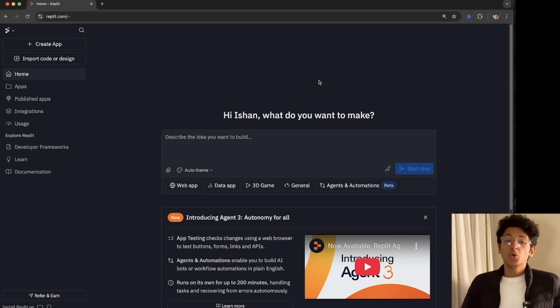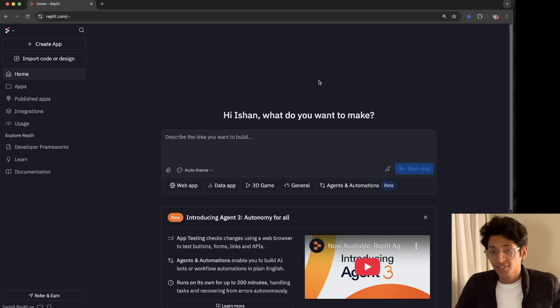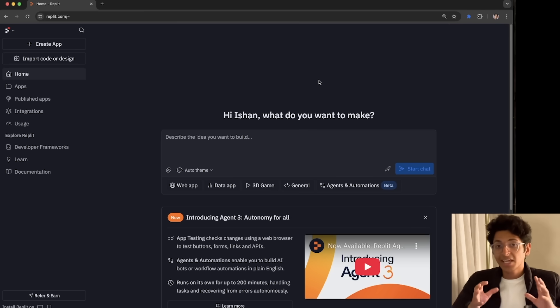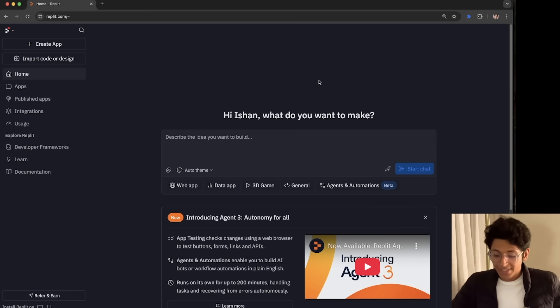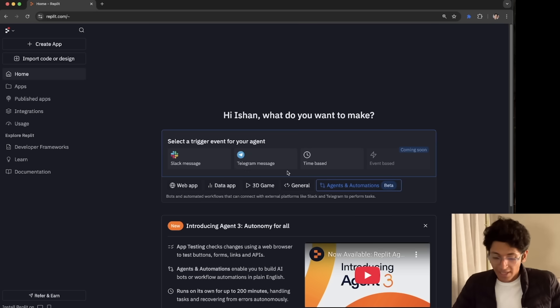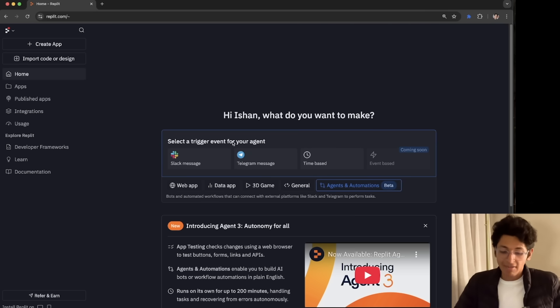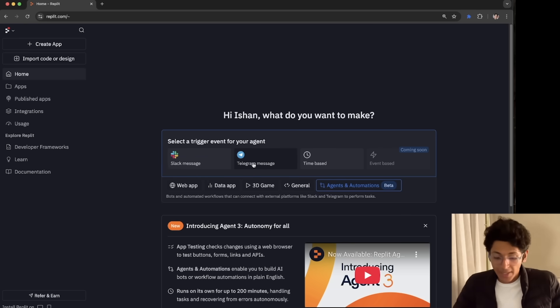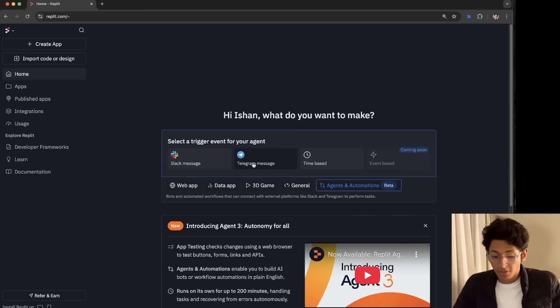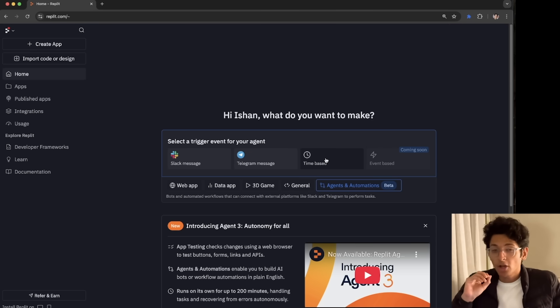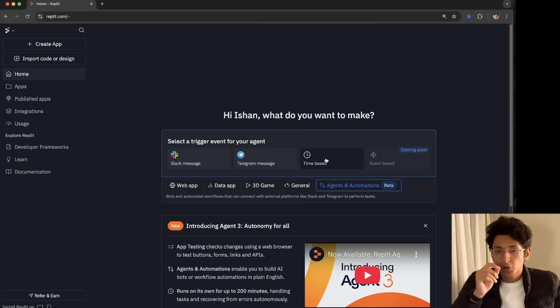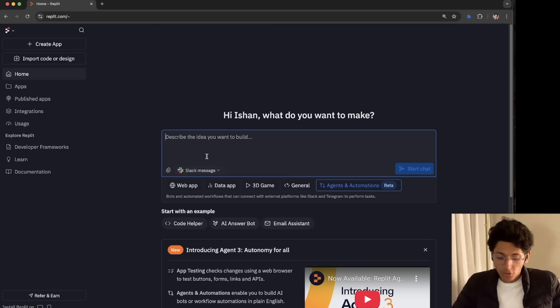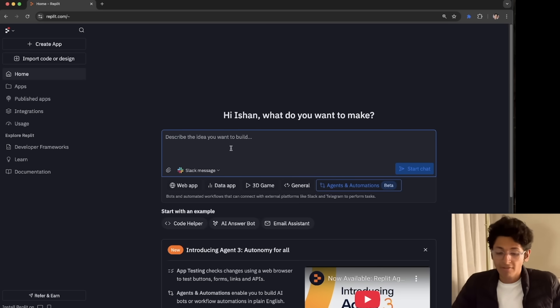Another thing you can do with agent 3 by Replit is agent generation, in which the Replit coding agent can build any agent automation for you. Basically, I can come on Replit.com and I can click on agents and automations and I can select a trigger that I wanted to start the event. So it could either be a Slack message. So you can talk to it on Slack. It could be a message on Telegram. So you could just be chatting with it on Telegram itself. It could also be time-based. So let's just say every morning or every Sunday, give it a particular time that you want this agent to be triggered. So that's how it works.